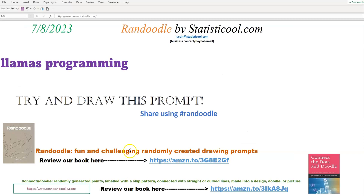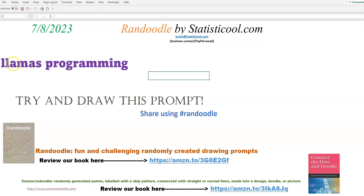Let me summarize for today. Again, for July 8th, 2023, the drawing prompt is "llamas programming." Please like this video and subscribe to the channel. I'd also appreciate if you share with any of your friends who like art — doodling, drawing, art prompts, creative activities, connect the dots — they might just like Randoodle and Connect and Doodle. I appreciate you spending the time to check out this video. I'll see you next time. Thanks for watching. Bye bye.